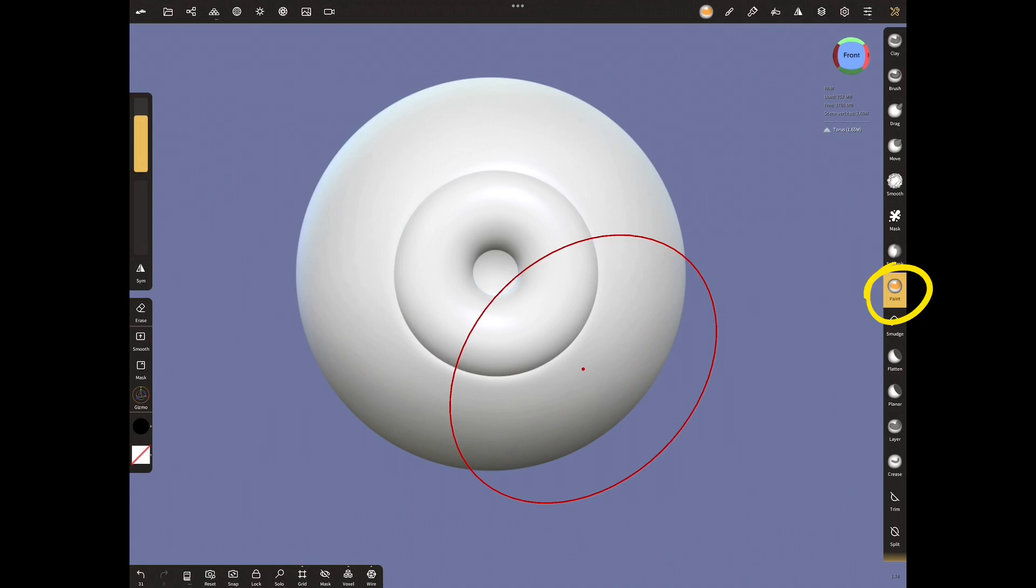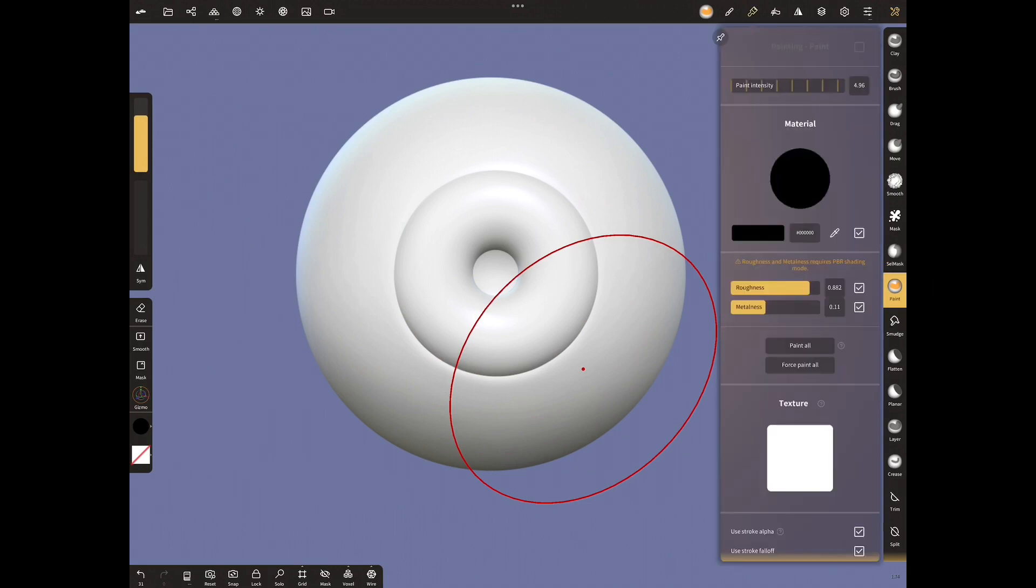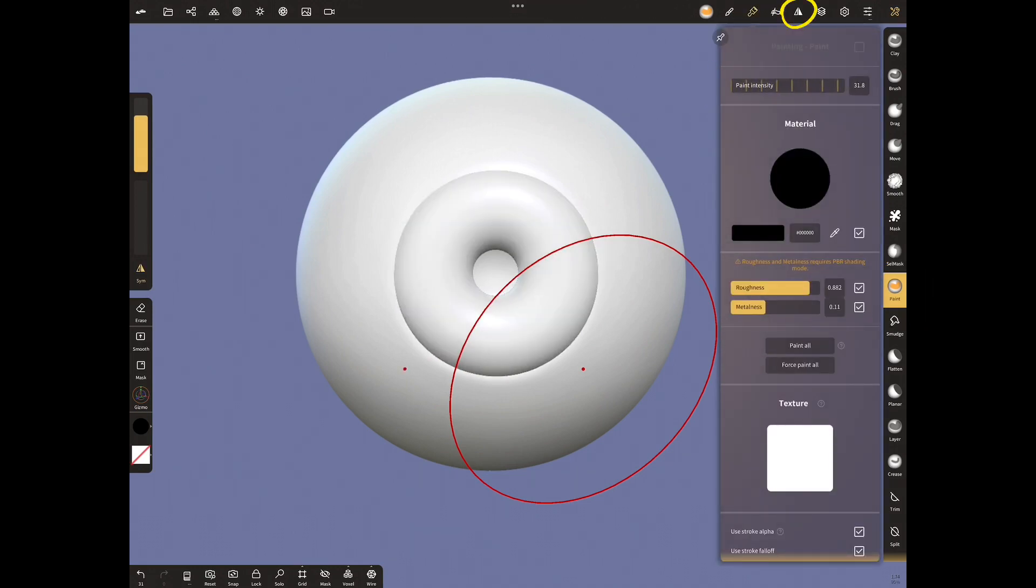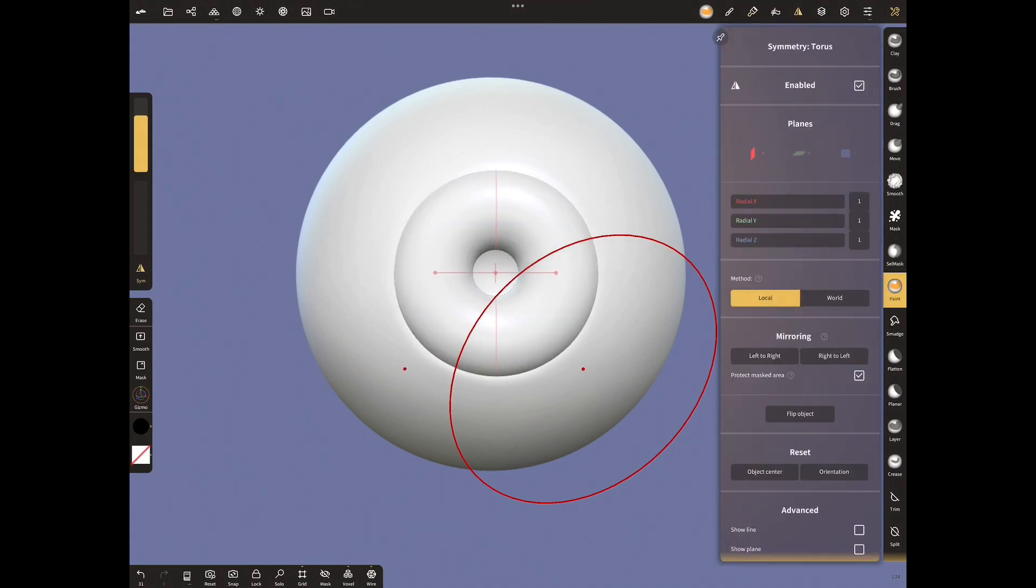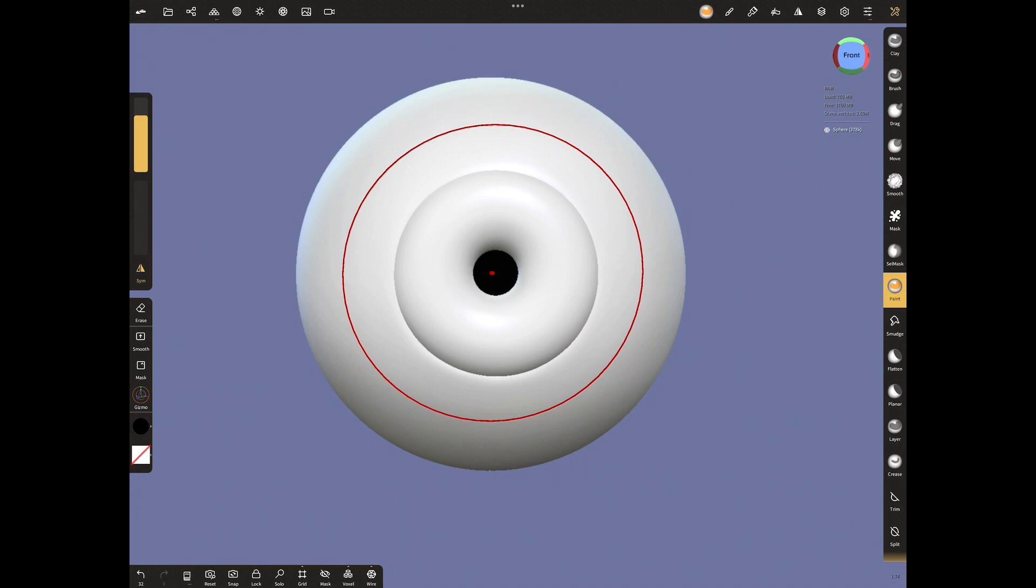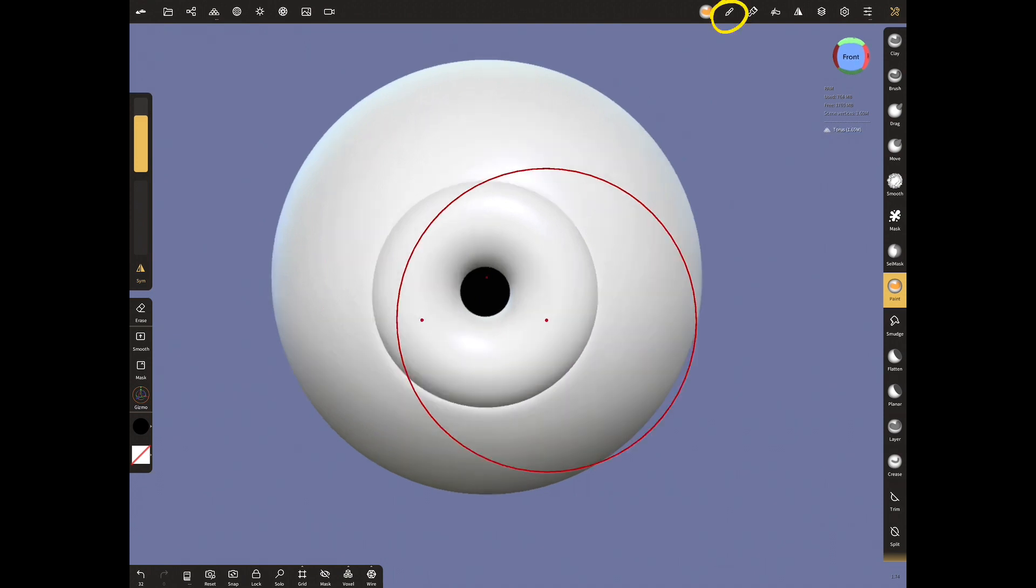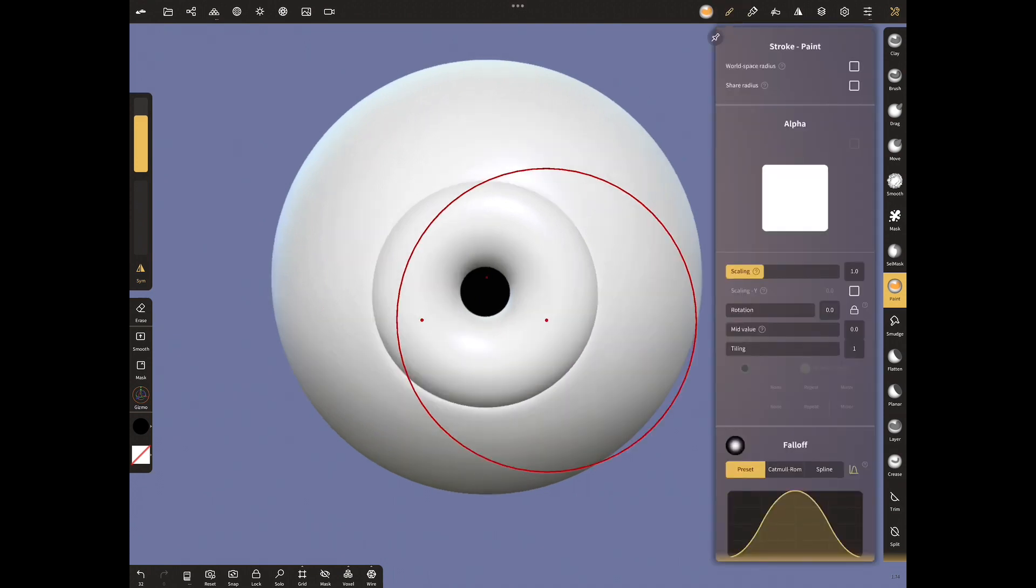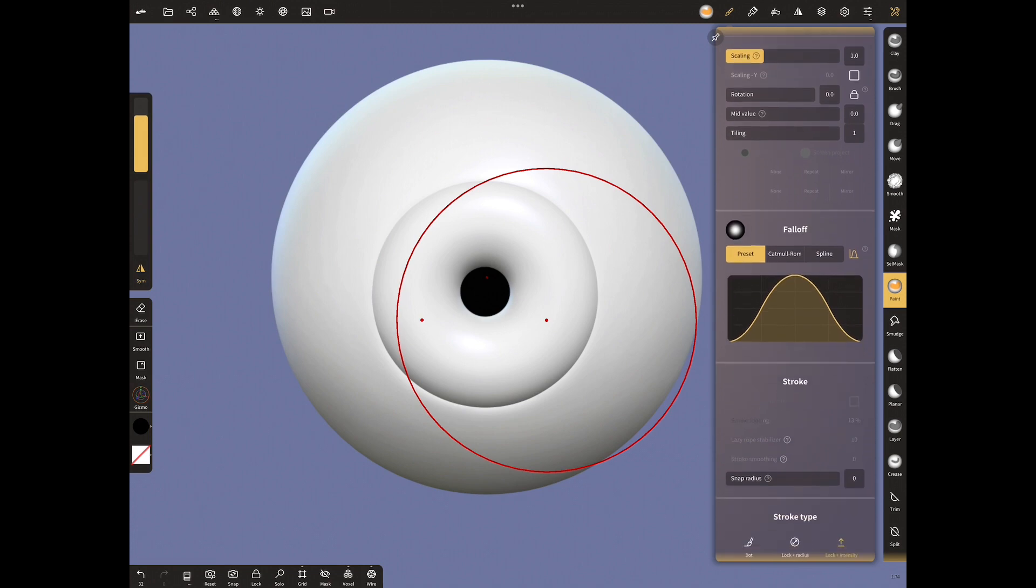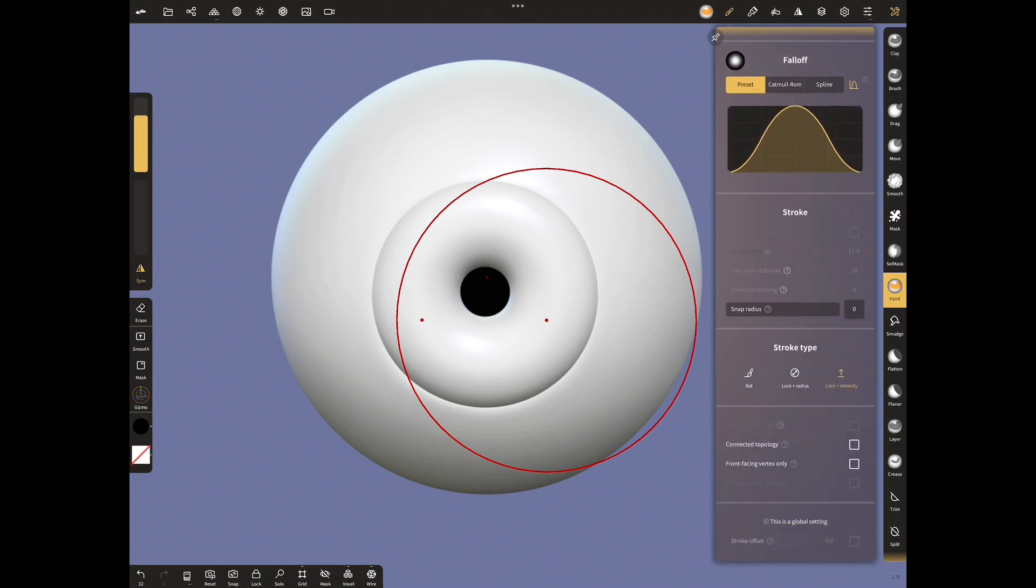Let's choose paint tool and increase the intensity of painting from painting menu. Open symmetry menu, enable and give radial y value 11. Select the circle at the bottom and paint the pupil hole to black. Open stroke menu, select the alpha, make stroke type dynamic radius.